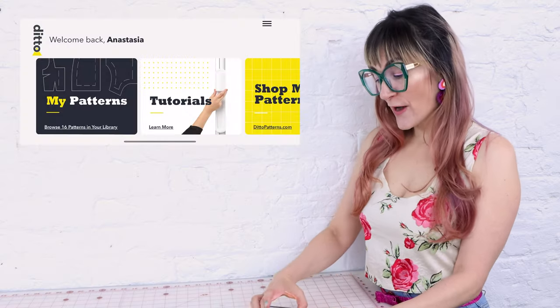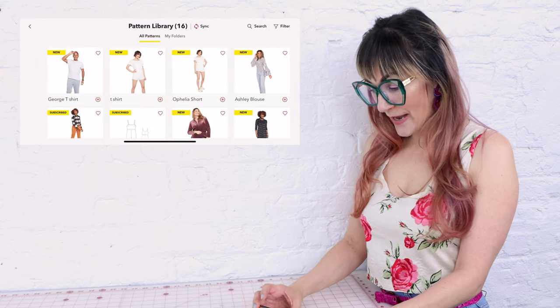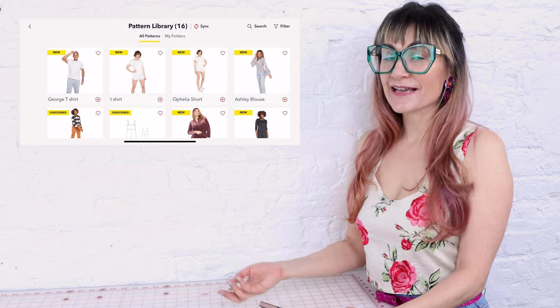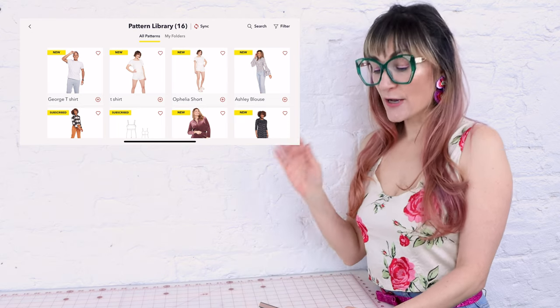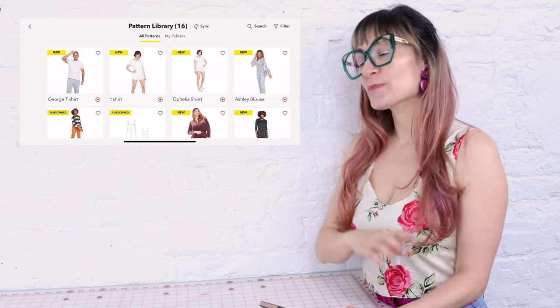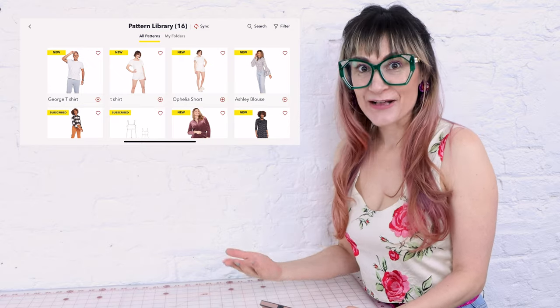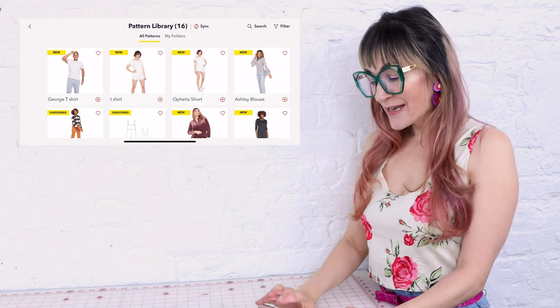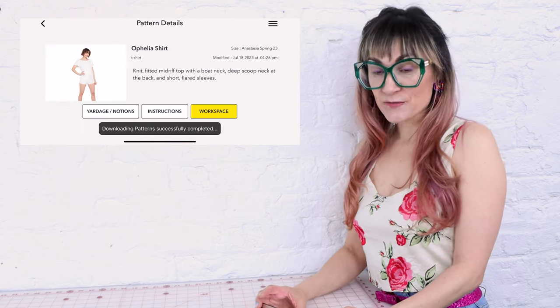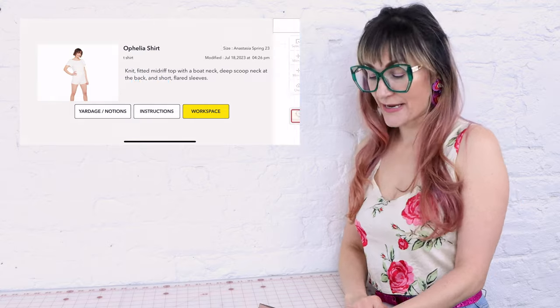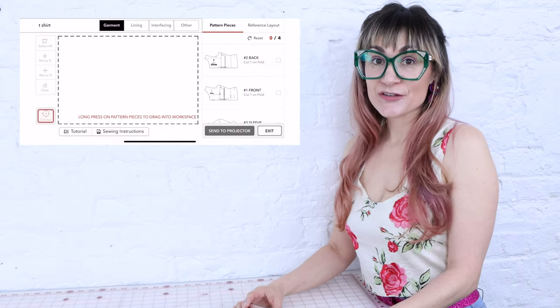Now it's time to open up the Ditto app — you can do this on your smartphone or a tablet. I'm going to open it on my phone, go to 'My Patterns,' and select the Ophelia top. The Ophelia top and the Keith top are two totally different patterns with two totally different size profiles, so we want to do them individually.